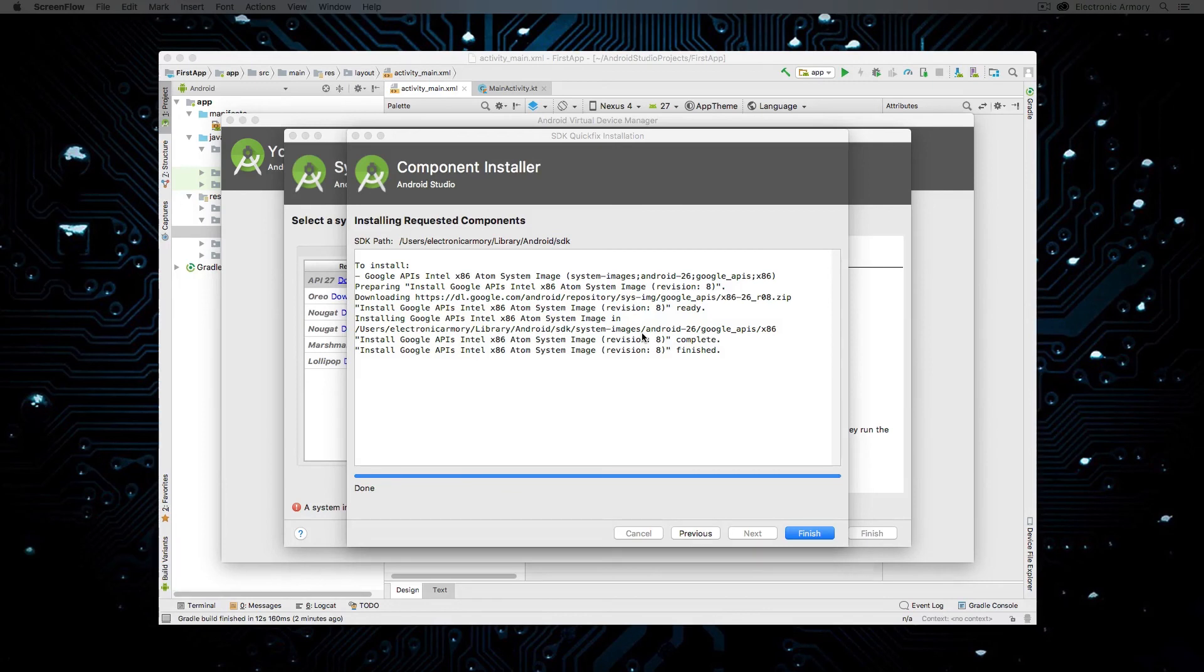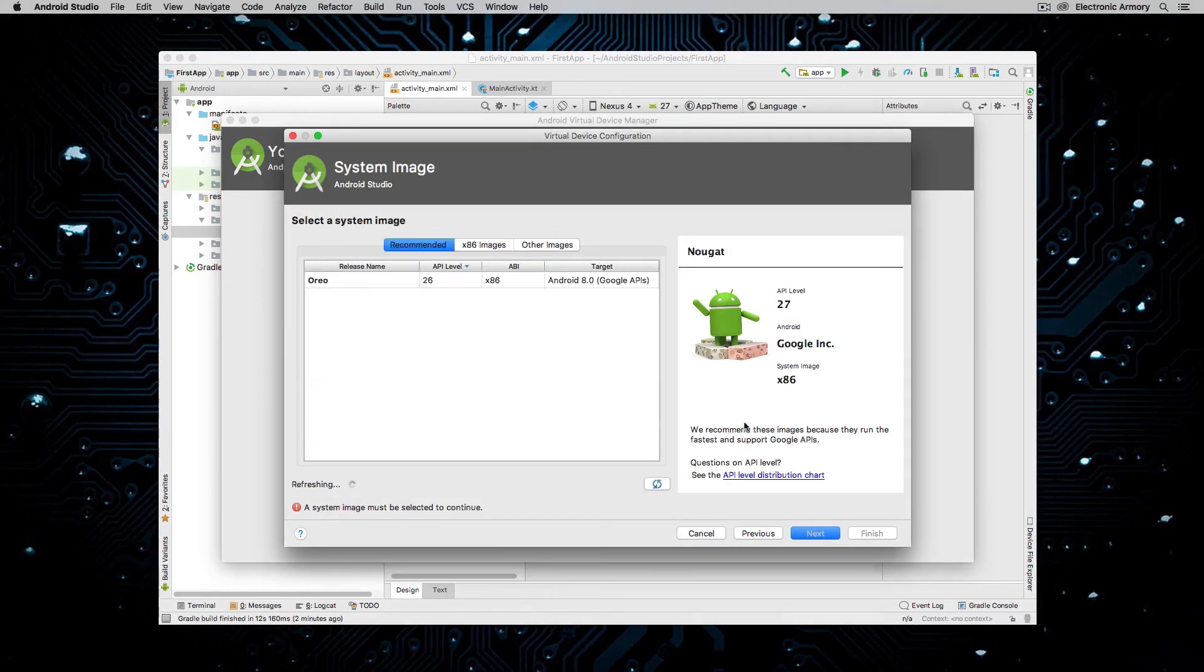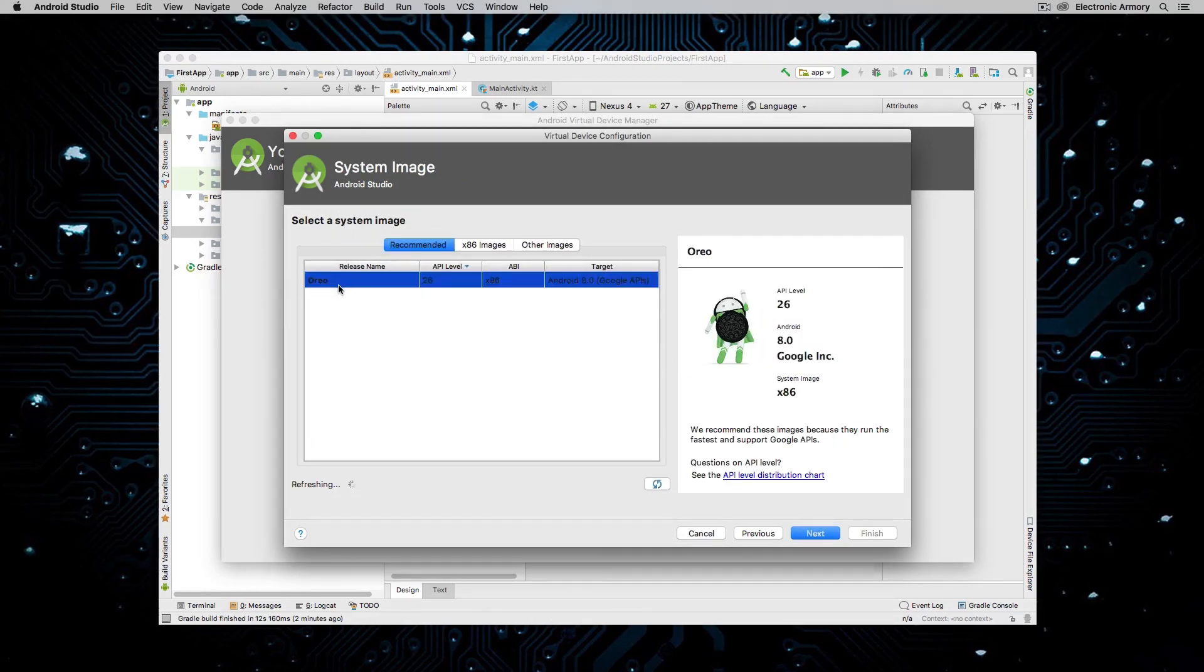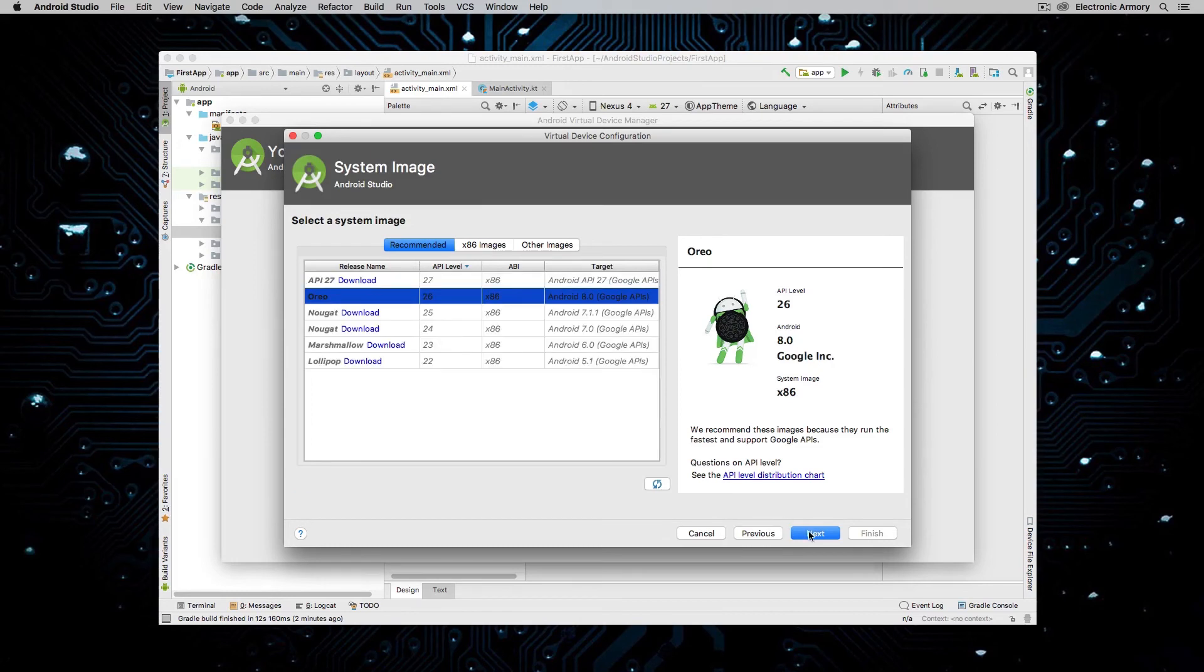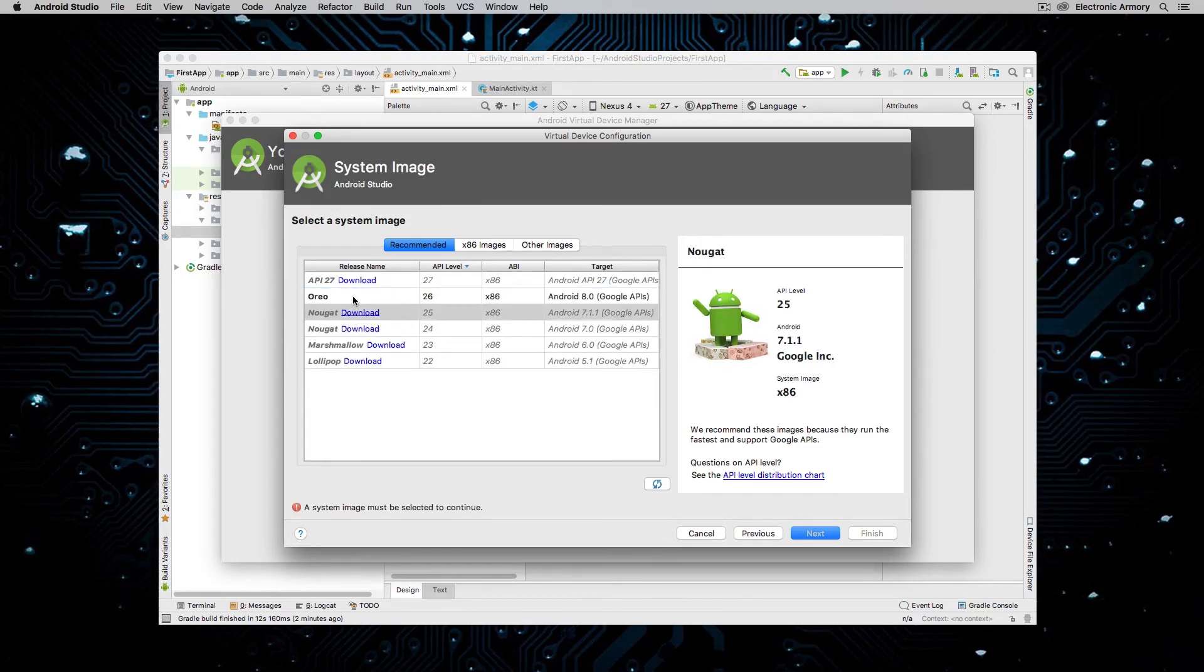Alright, so our image for our emulator is finally downloaded. And we're ready to install it on our device that we chose. And that's going to be the Pixel 2. So we have this one here. This is Oreo. And we're just going to choose that as our selected Android version that we're going to install on our AVD.